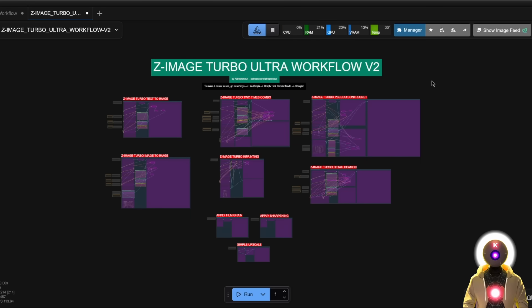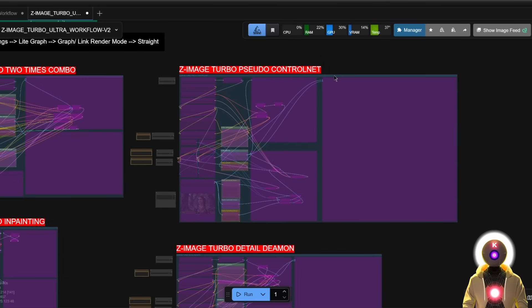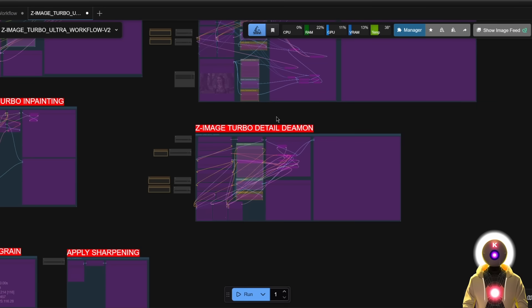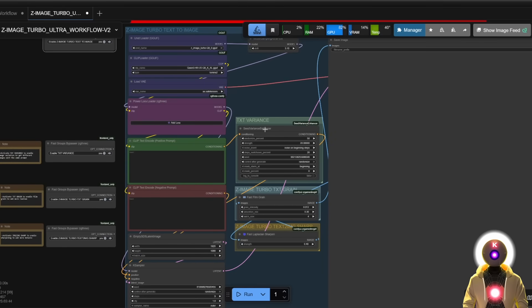I have already updated the workflow on my Patreon as well as the installers you need to run this new workflow. In this version 2, I have added three different things: the sudo control net, which is a new control net model for Z Image Turbo that works pretty well; the detailed daemon nodes workflow that allows you to add even more details to your image; and the seed variance enhancer node. Let's start with that.